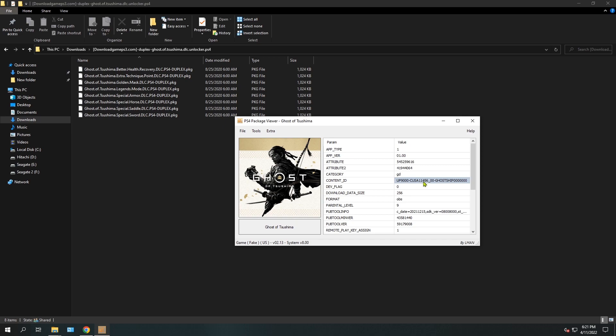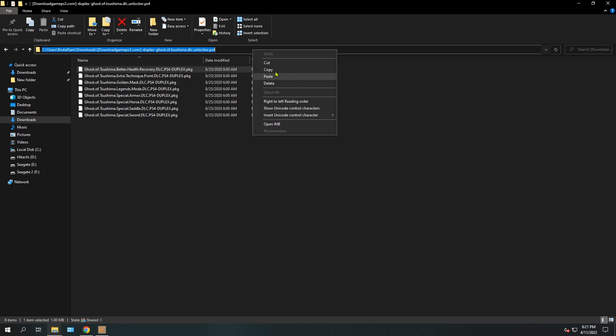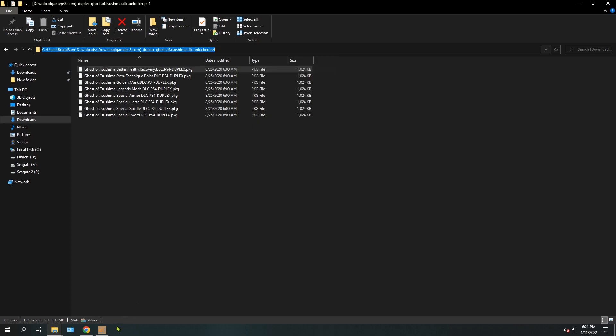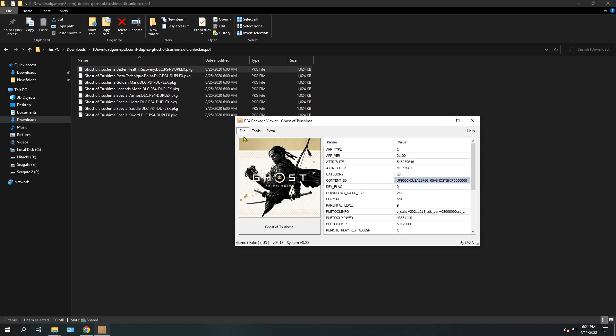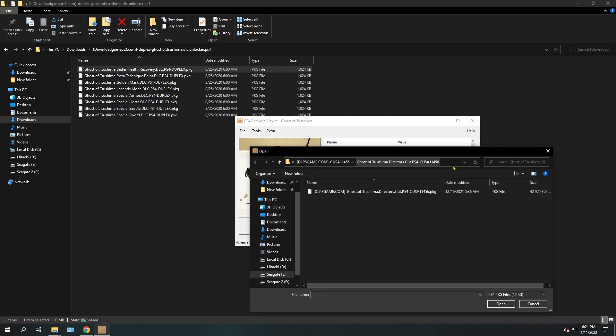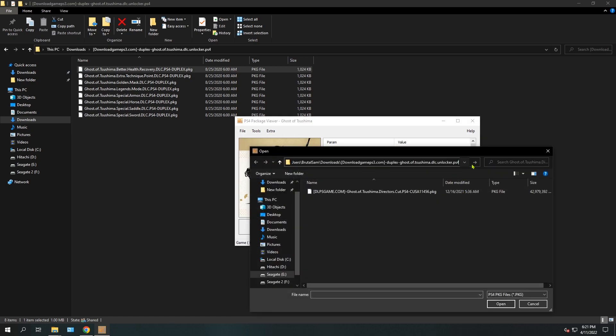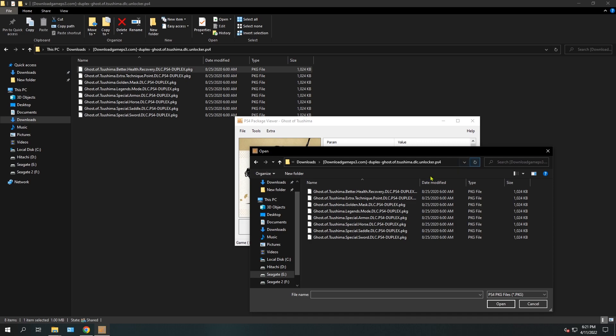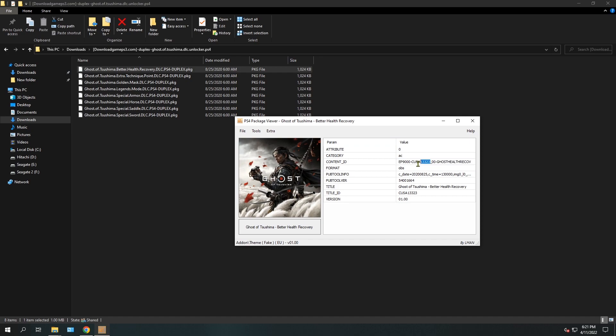USA version because it starts with UP, as you can see here in the beginning of its name. And here I have a DLC which is European and has a different region code. So let's check out the region code of this DLC that I downloaded. Here we can see it's completely different. It's CUSA13323, and it's European because it starts with EP.